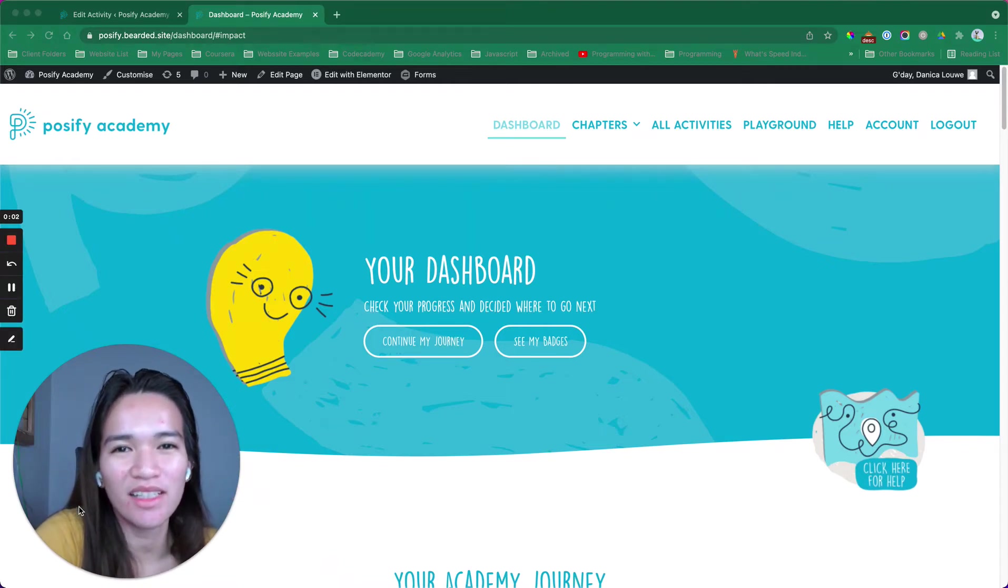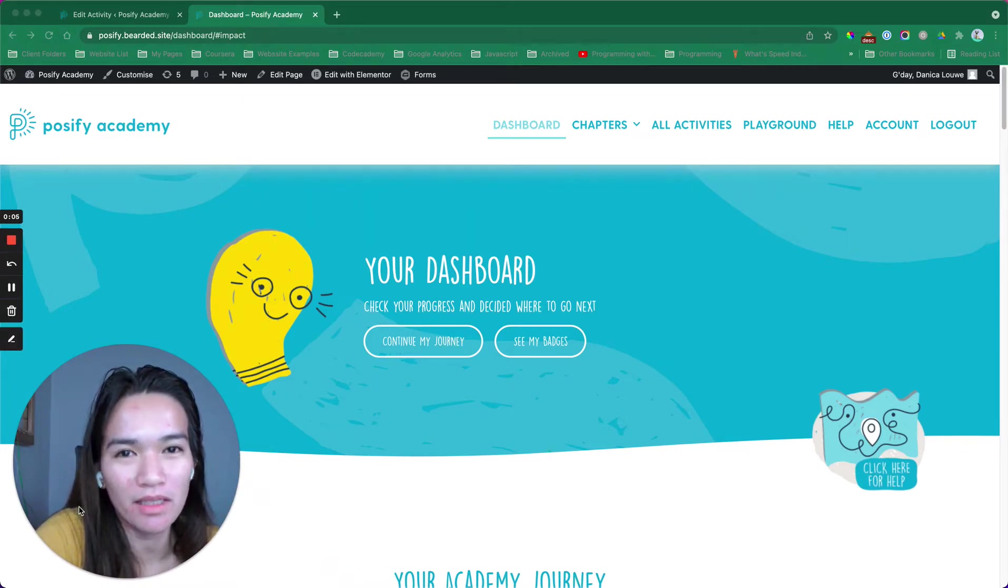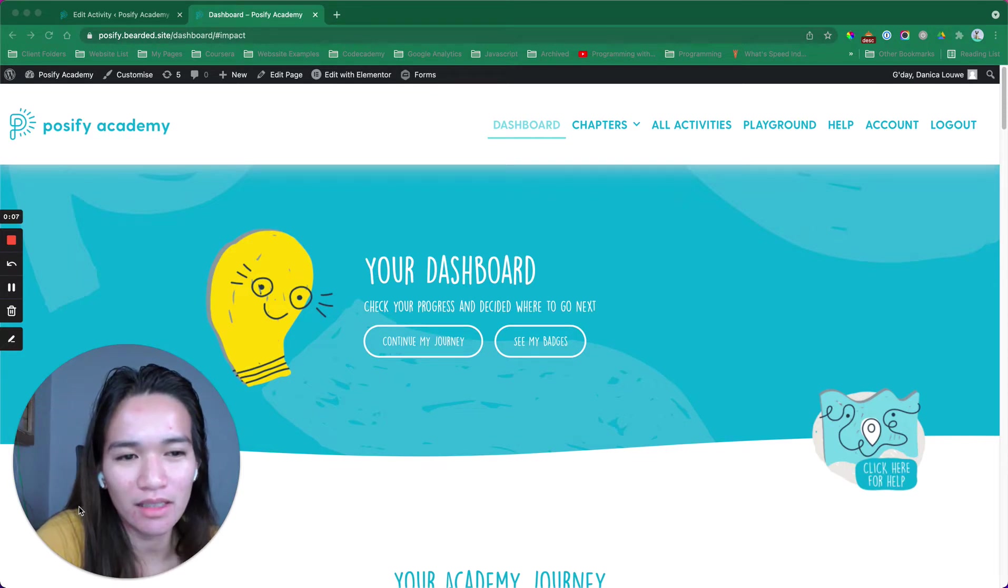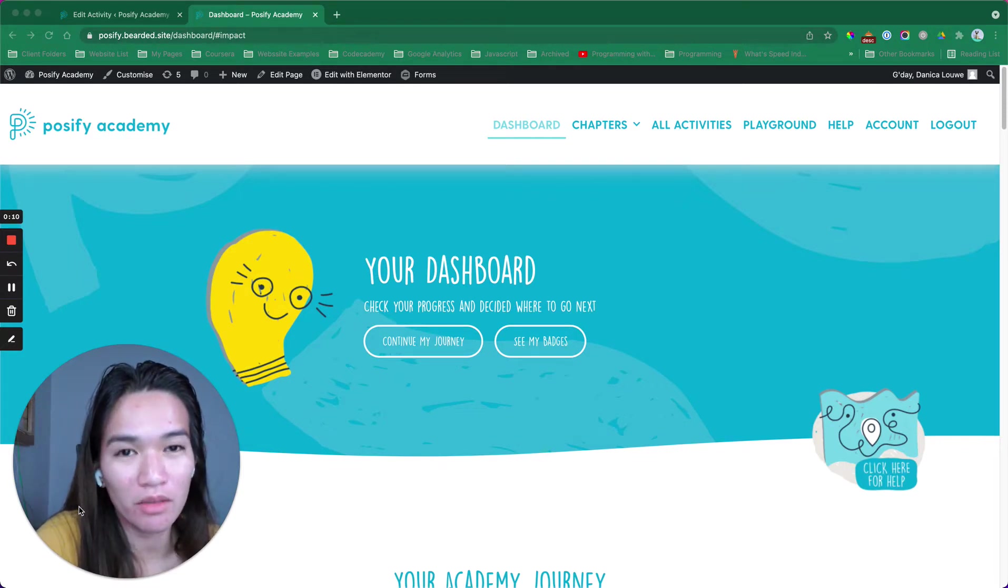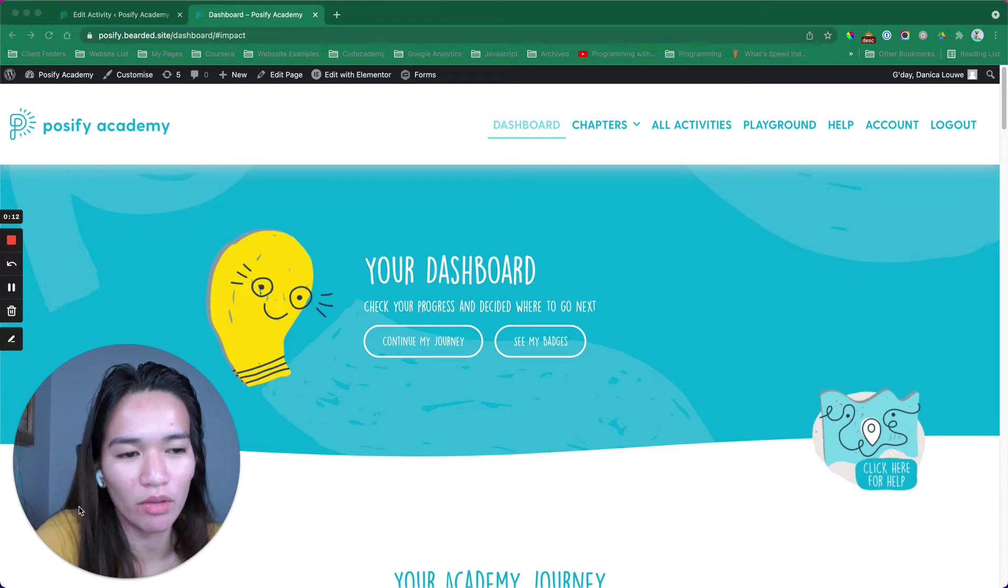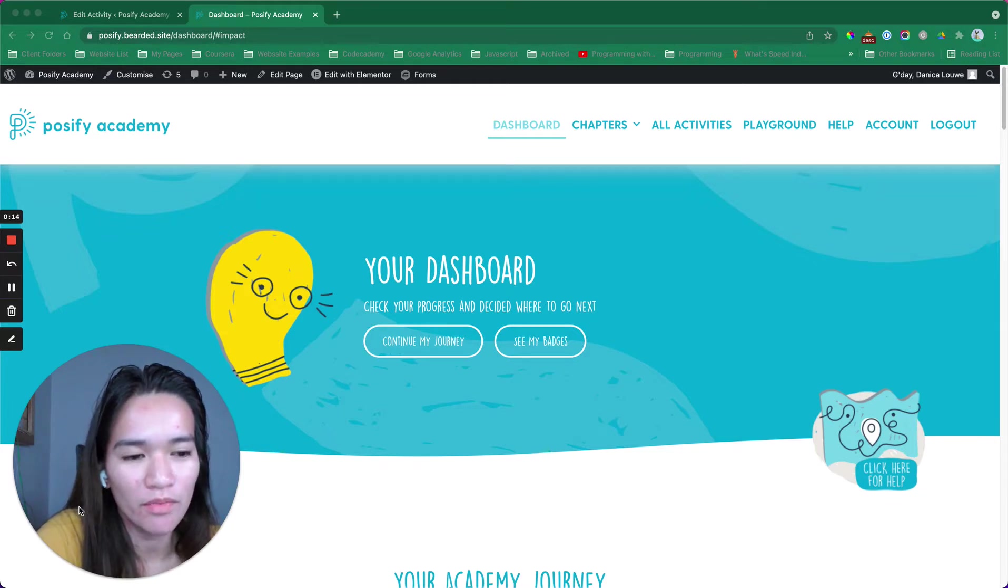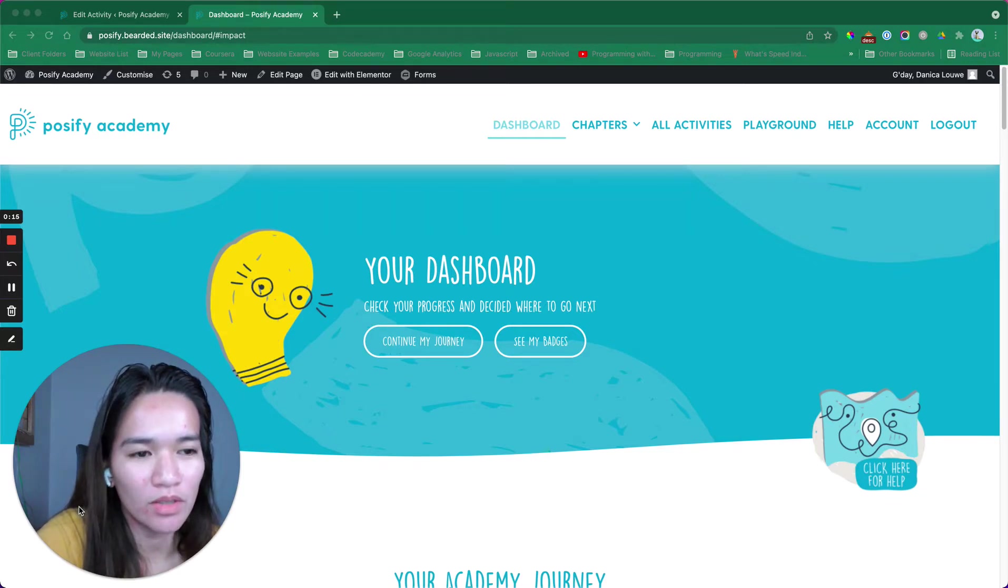Hello, this is Danica and I build WordPress membership sites. There's a task I'm working on. It's very simple and quick, but I want to share it with you. It's using GamiPress.